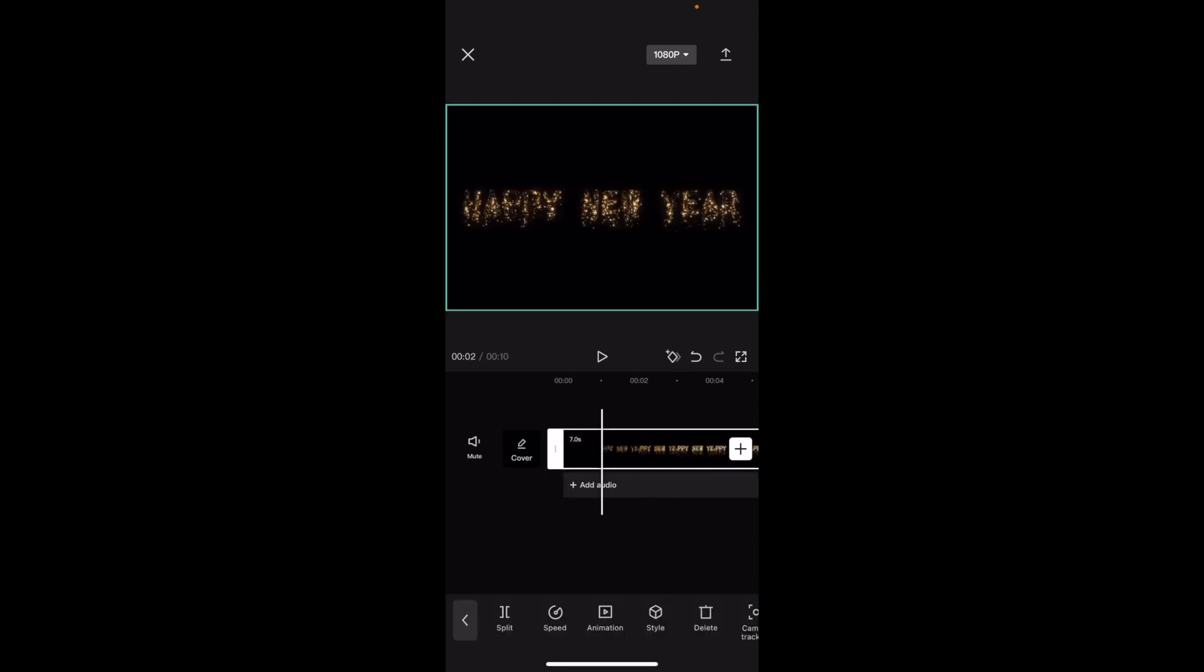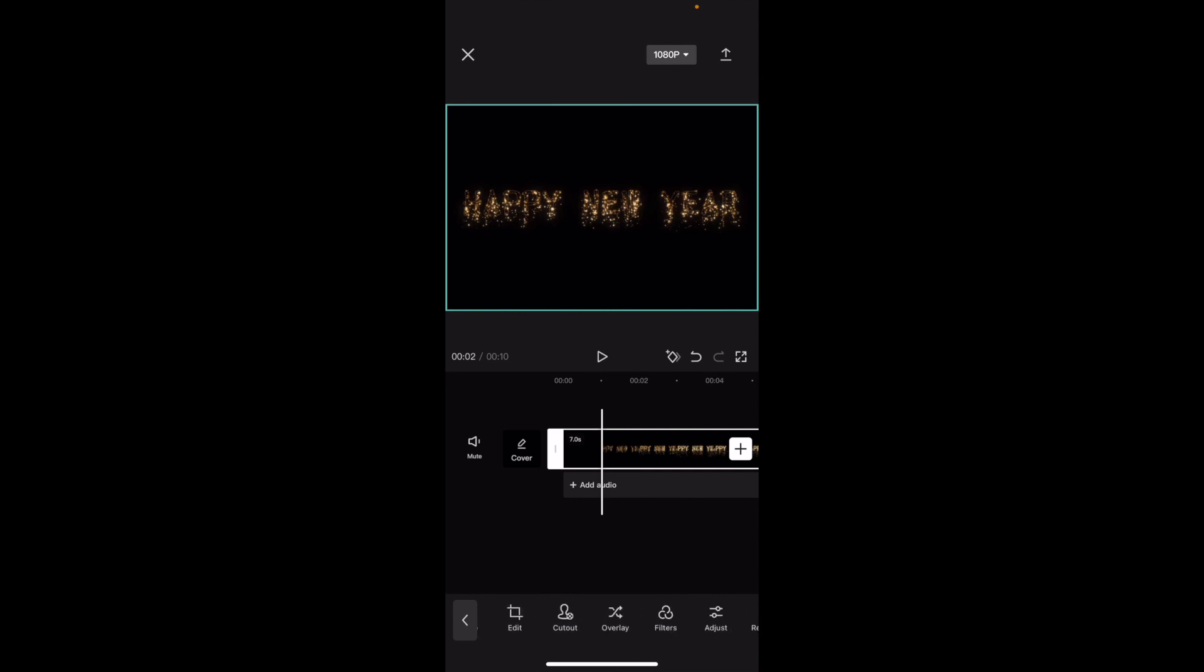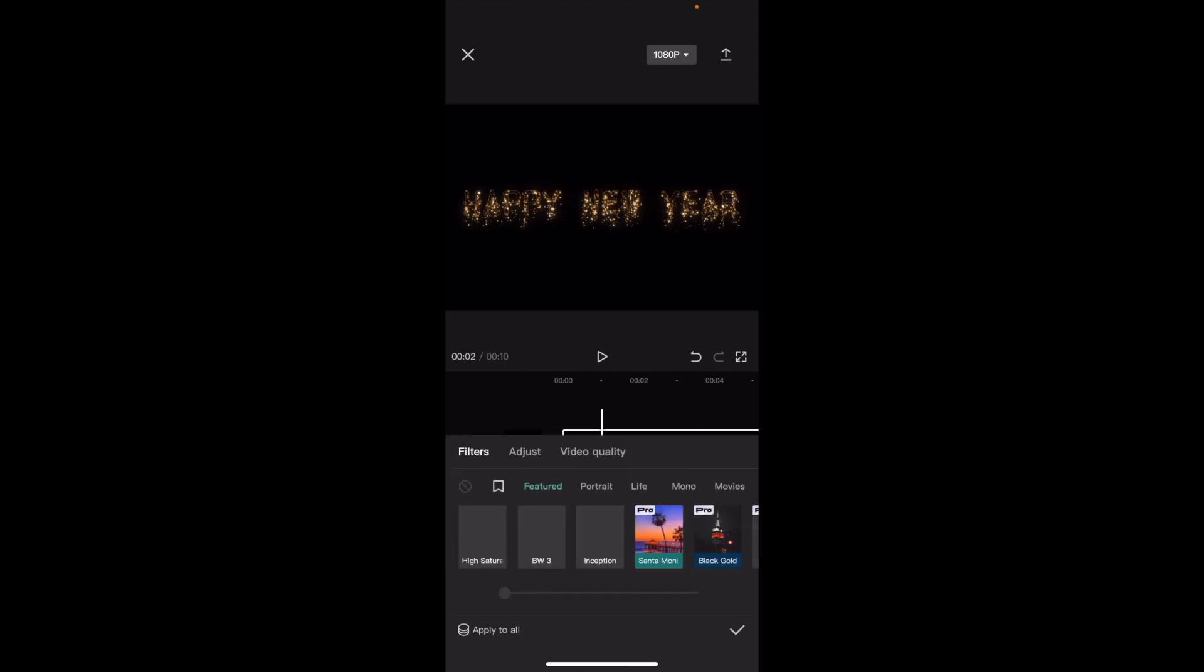I'll press on the image right here. You have a whole bunch of different options at the bottom you can select from. I'm going to go down to where it says filters, right in between overlay and adjust, and press on filters.